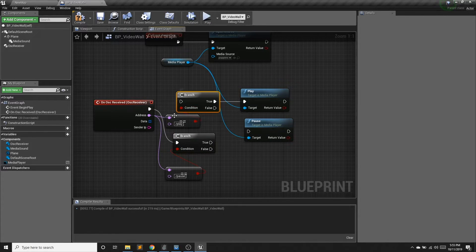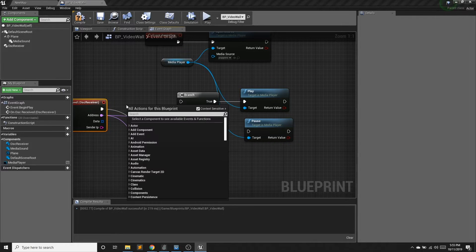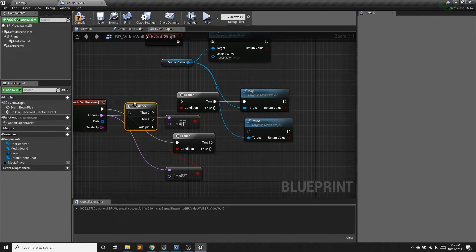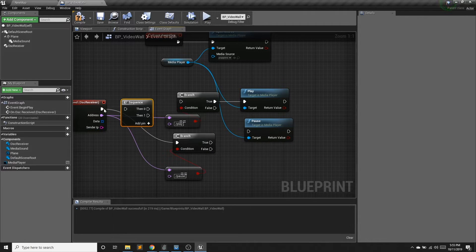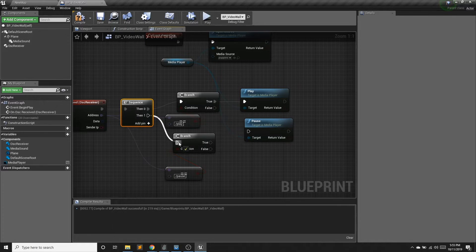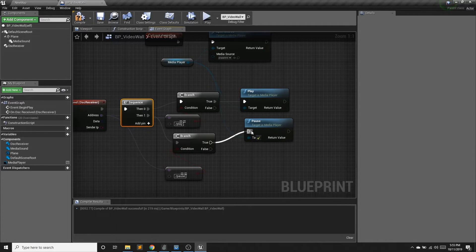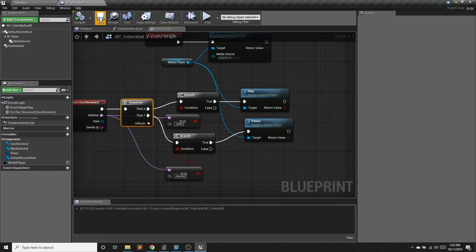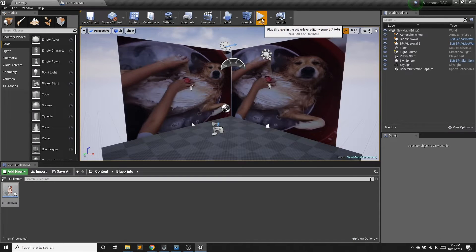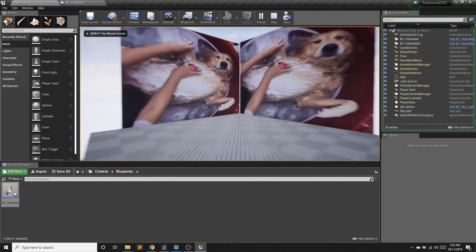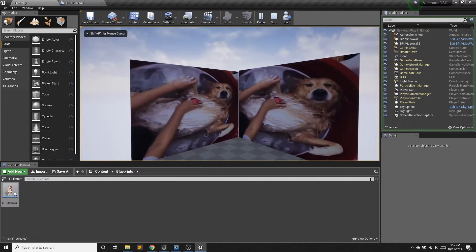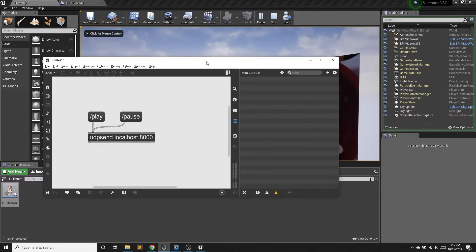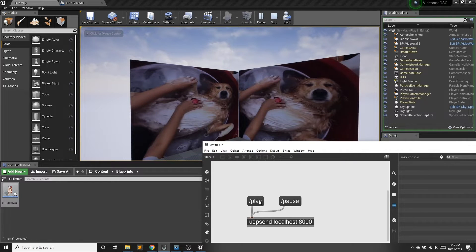And to handle both of these branches, I'm going to use a sequence. So let's save compile and save. So I'm going to hit play. Let's back up a little bit here. So I'm going to go into my Max patch. If I hit play, it's playing.